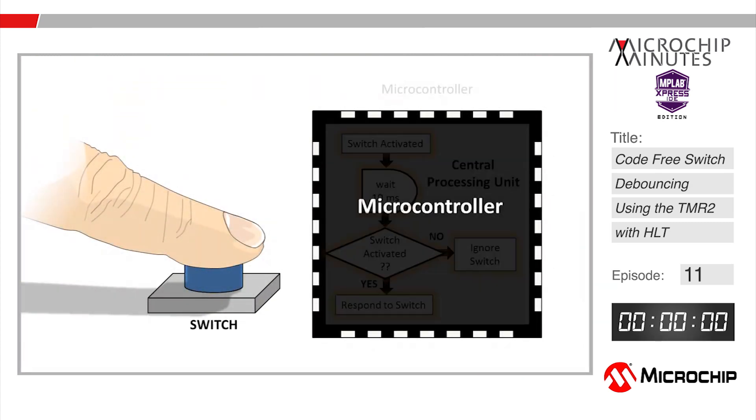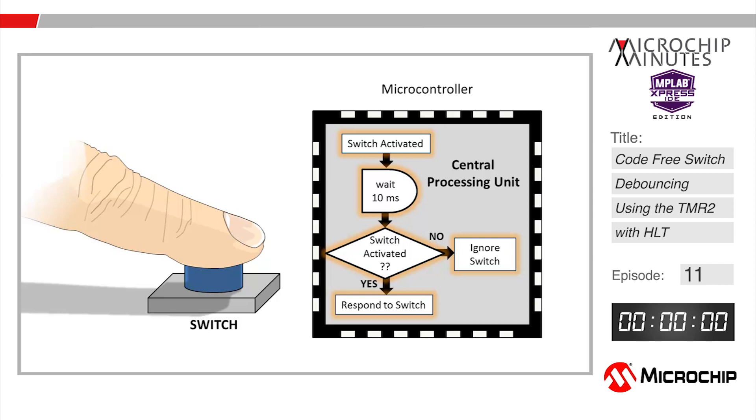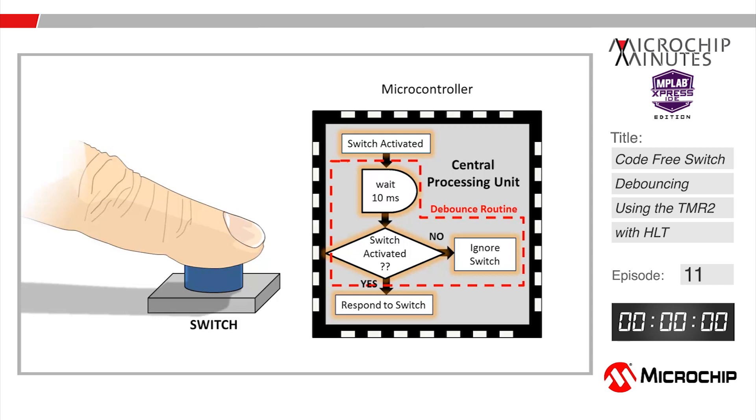Traditionally in applications that use a microcontroller, switch bounce or noise is eliminated using a debounce software routine that will check for an activated switch, wait a short period of time to give that switch time to settle, and then recheck to see if the switch is indeed still activated. If so the microcontroller will react accordingly and execute some software, otherwise that first switch activation is ignored.